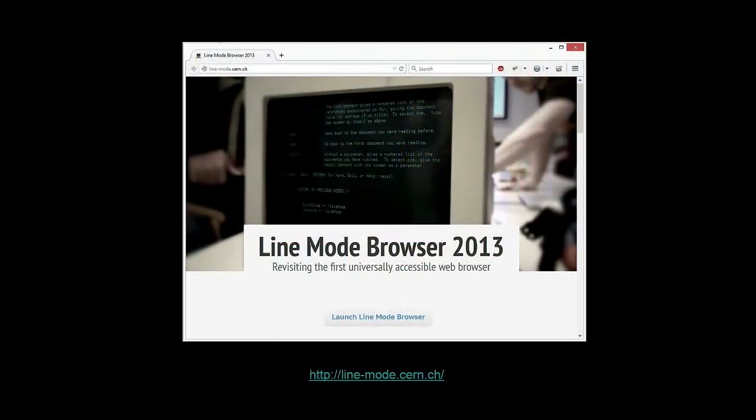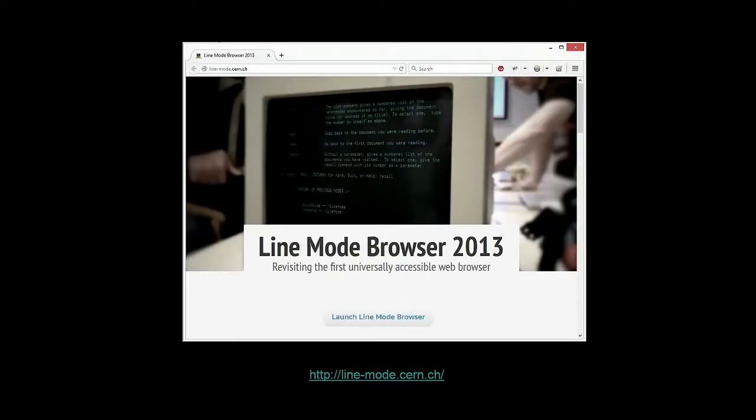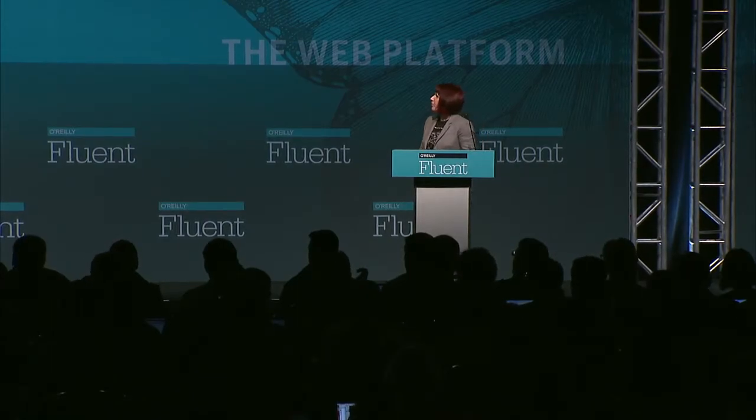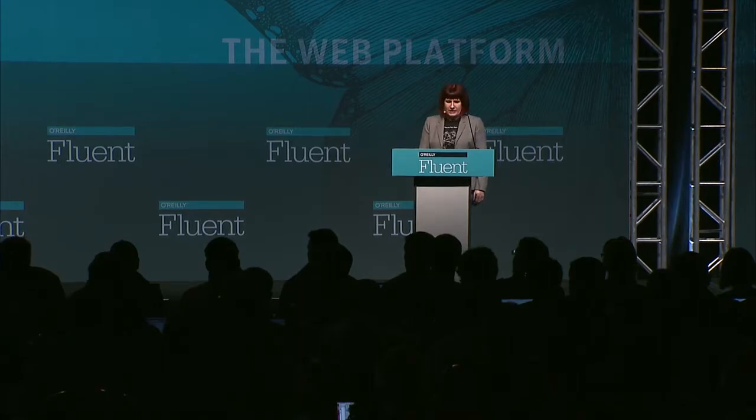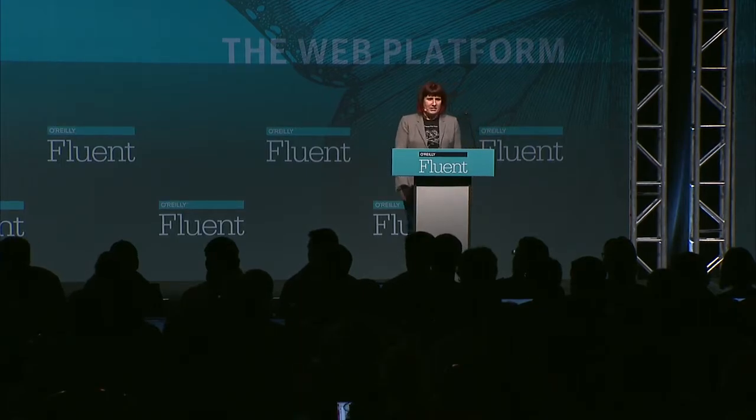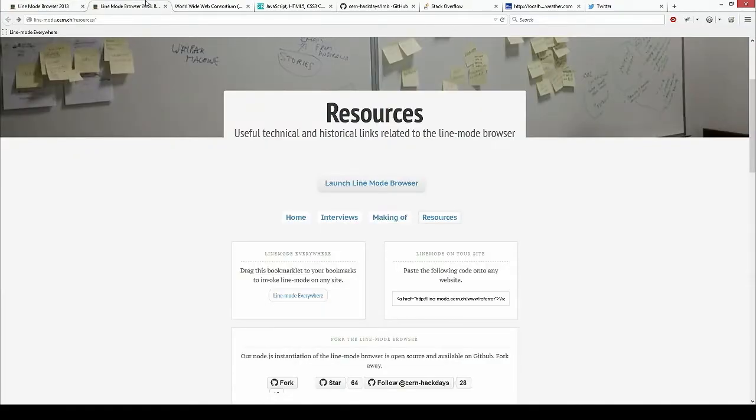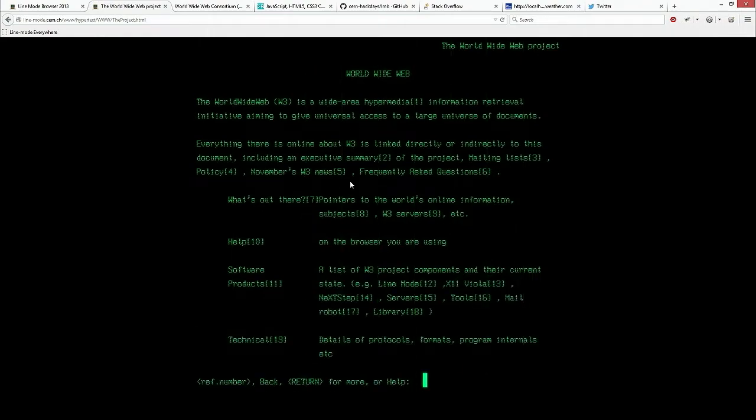So in September 2013, a group of web enthusiasts got together at CERN and built an emulator of the line mode browser so that we could experience the early web through something similar without having to compile that old C application. So the website's available at line-mode.cern.ch. The emulator itself is built out of modern web technologies. And we can take a look at the page that Eric had brought up earlier, the very first web page. We can look at that in the emulator.